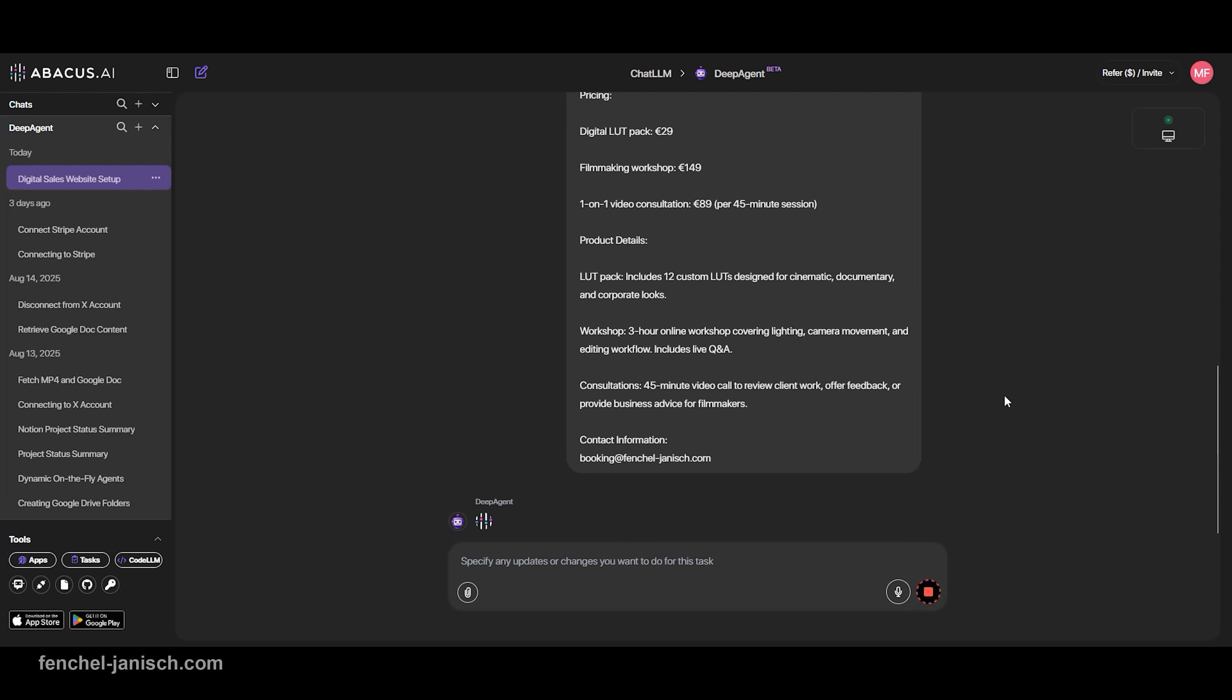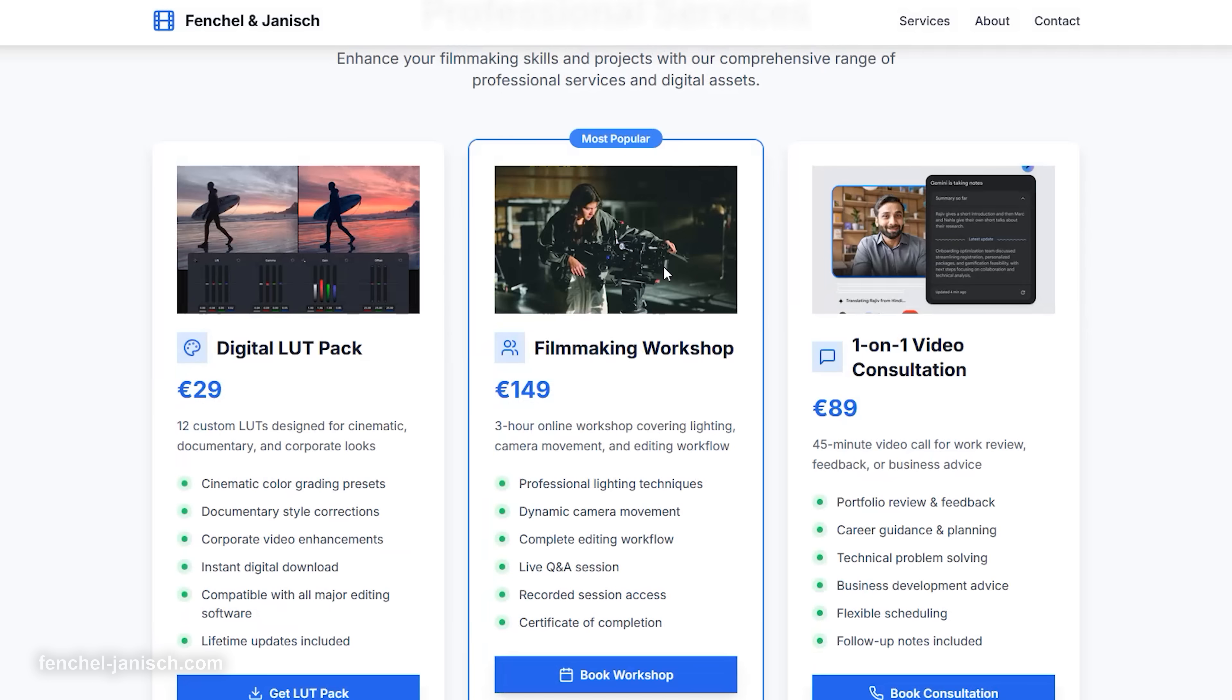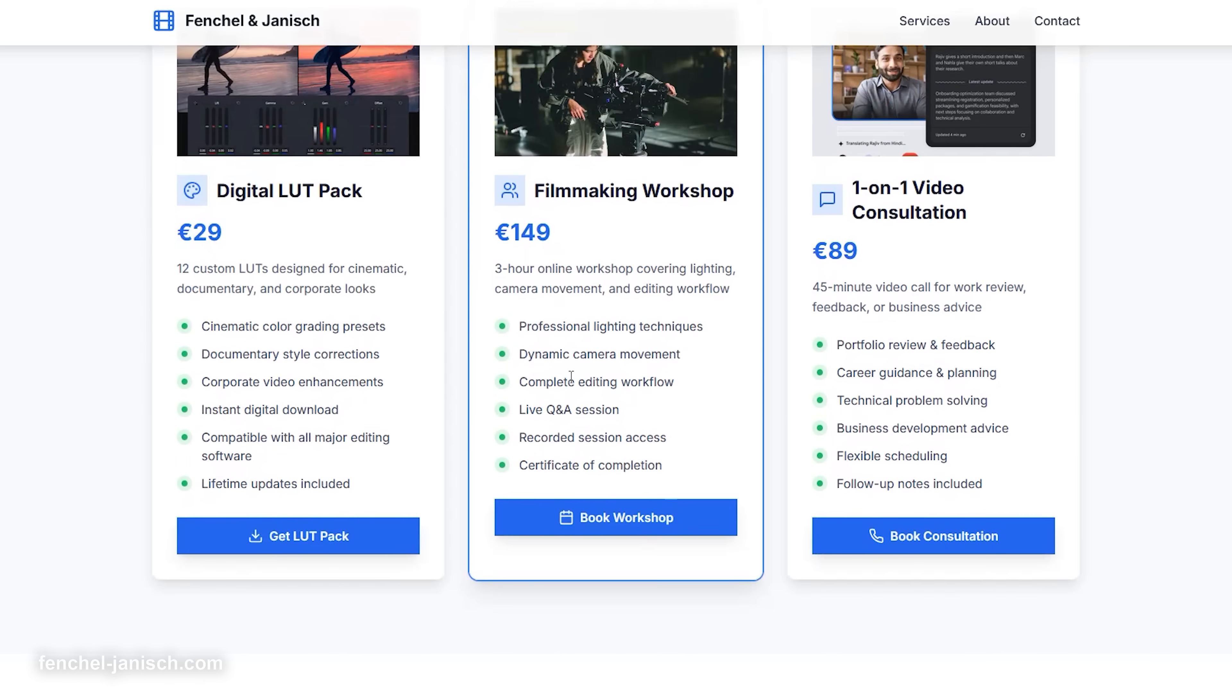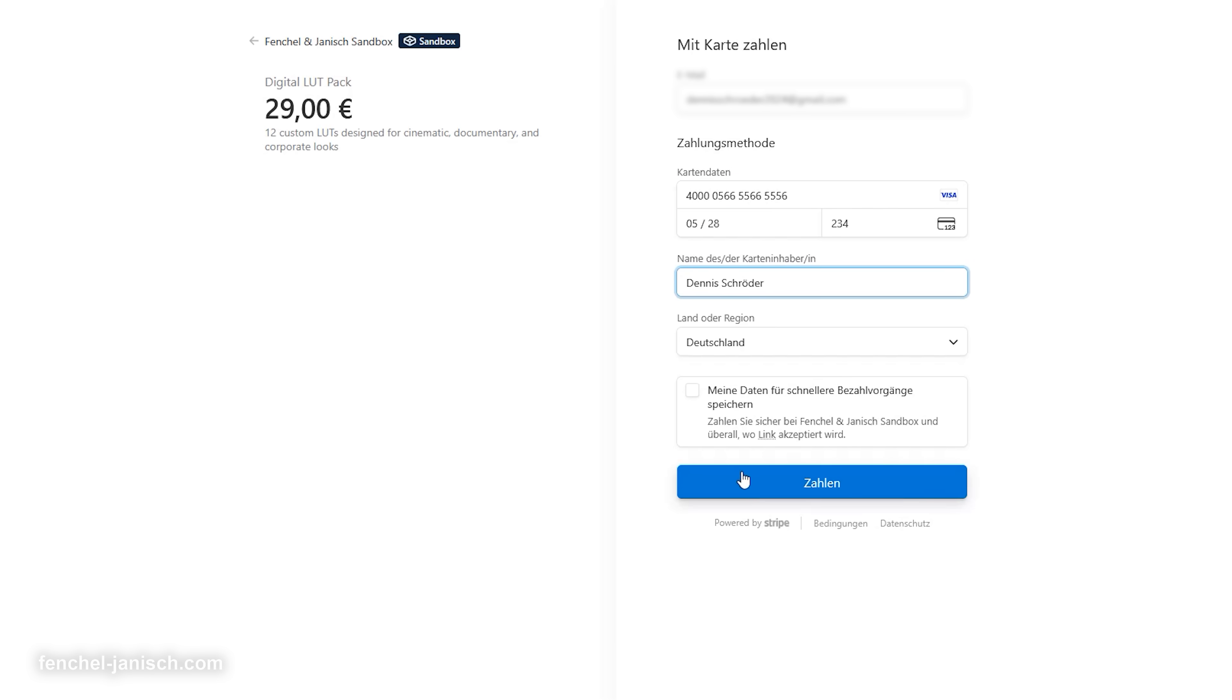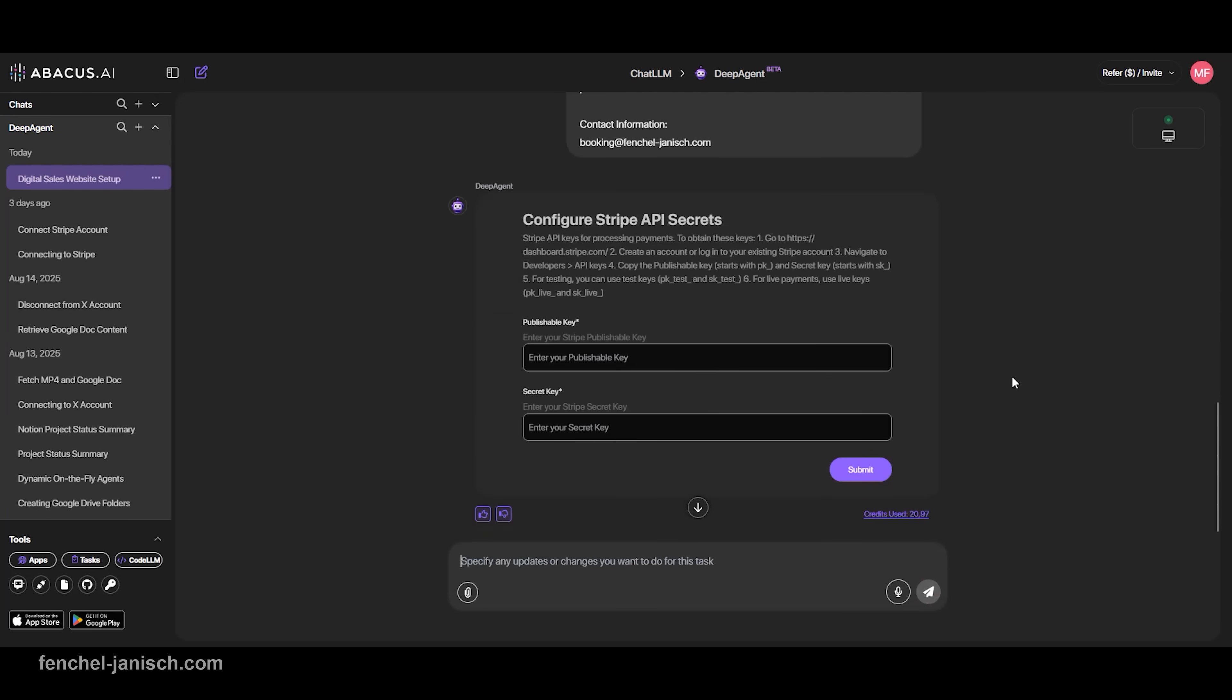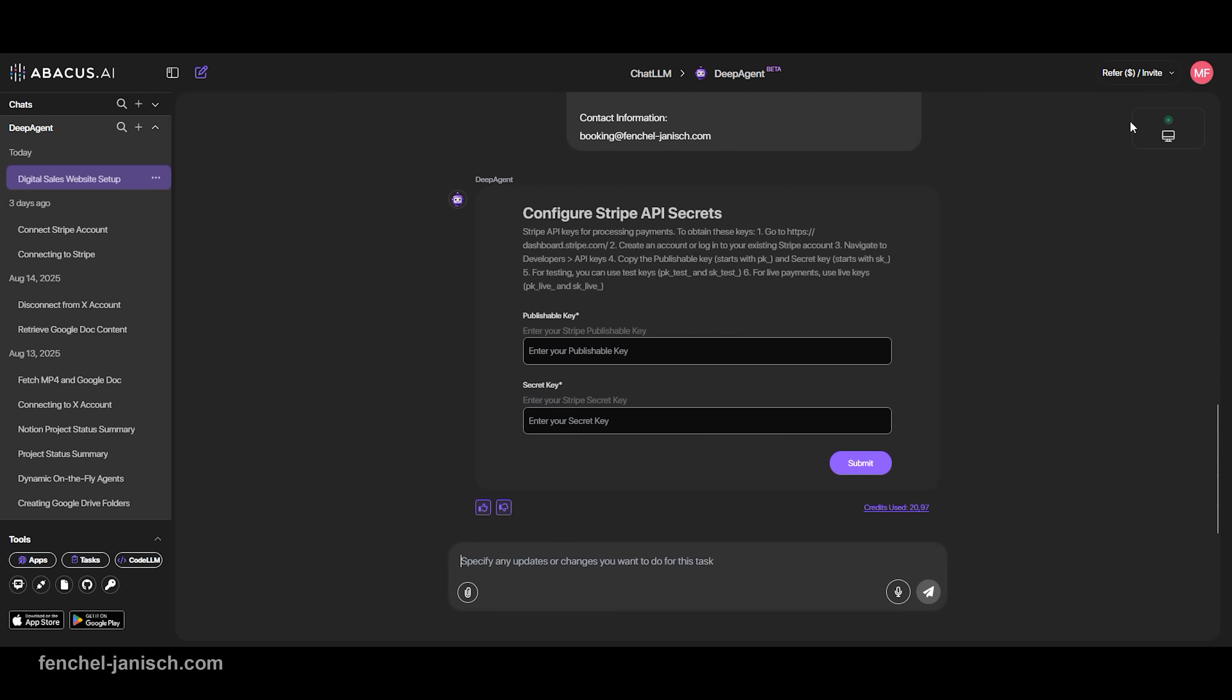You describe your idea in English, and the agent does the rest. What sets DeepAgent apart is that it doesn't just generate a static site. It builds a working product with real-world functionality, including clean Stripe checkout flows that work from day one.